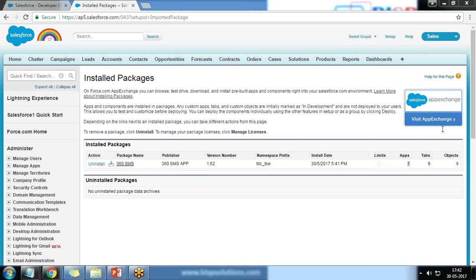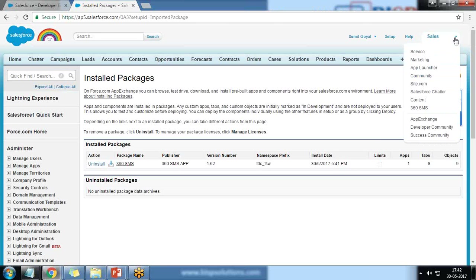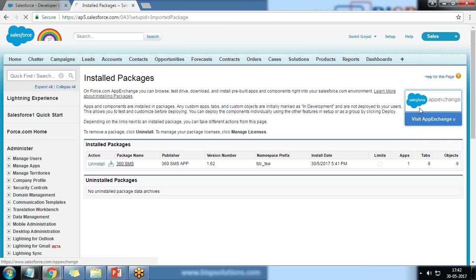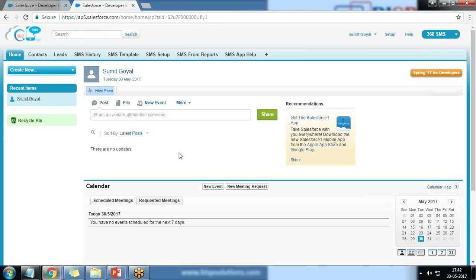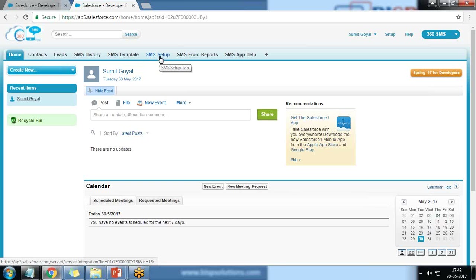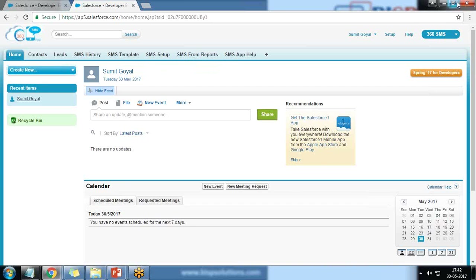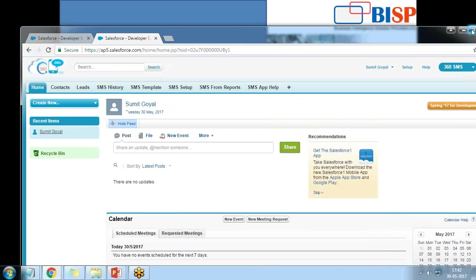Now let's begin the configuration. I click on the app menu and can see 360 SMS. Clicking on 360 SMS shows a couple of options: SMS History, SMS Template — where you can define a new template to select while sending an SMS — SMS Setup for configuration, SMS from Reports, and SMS App Help.